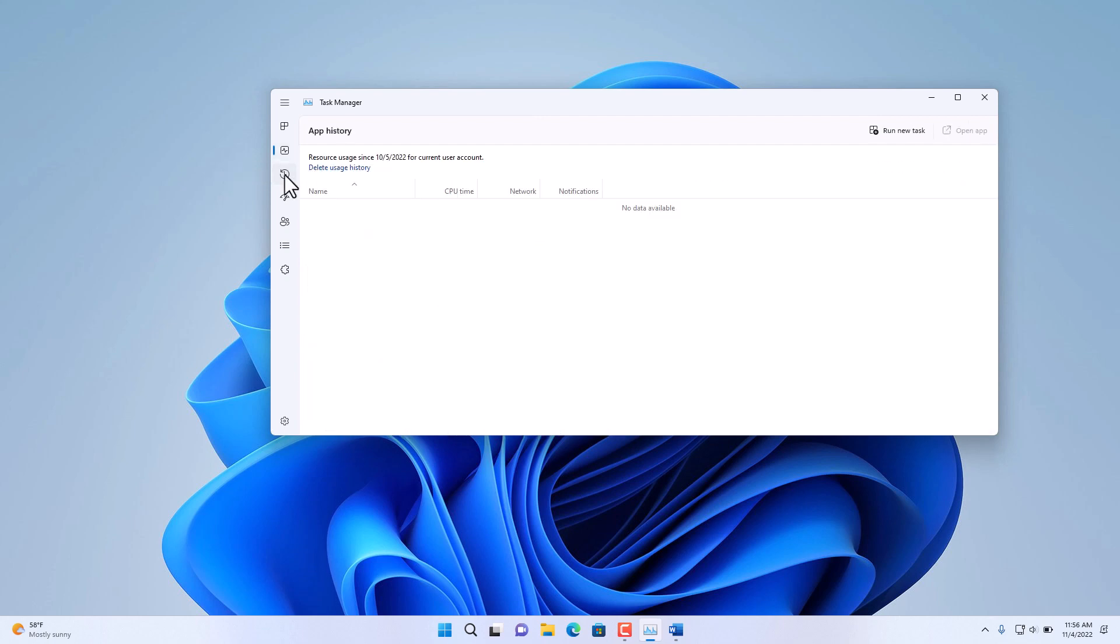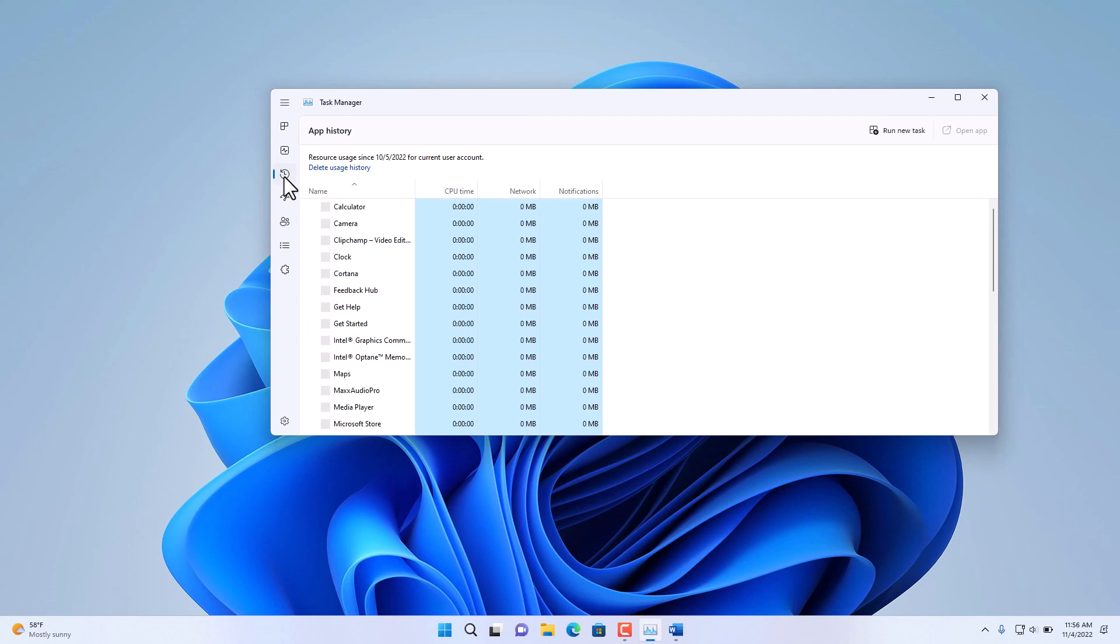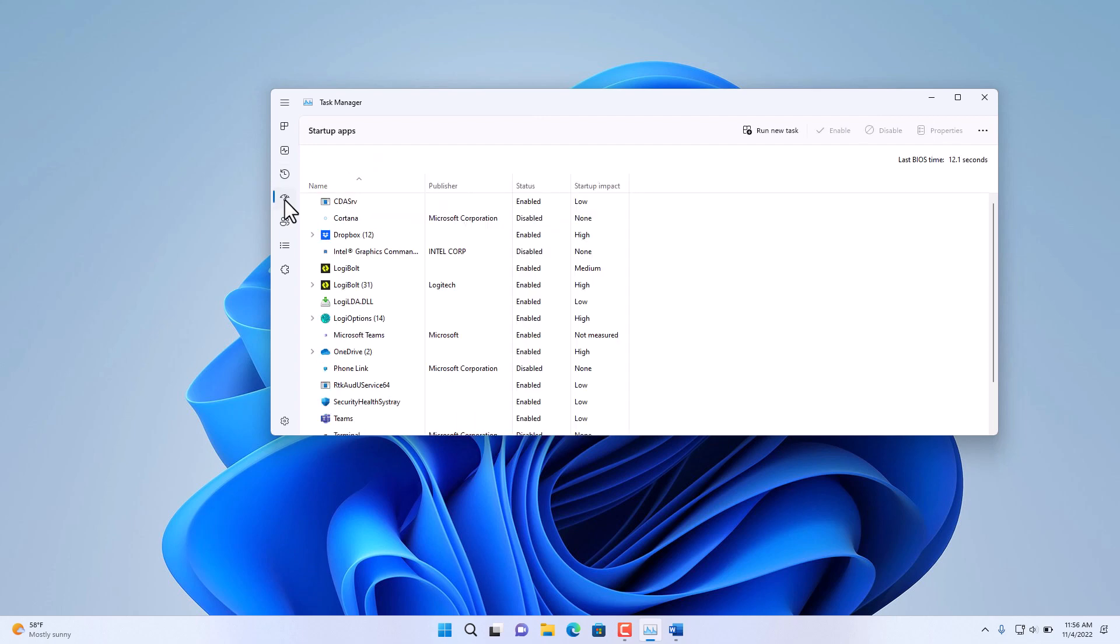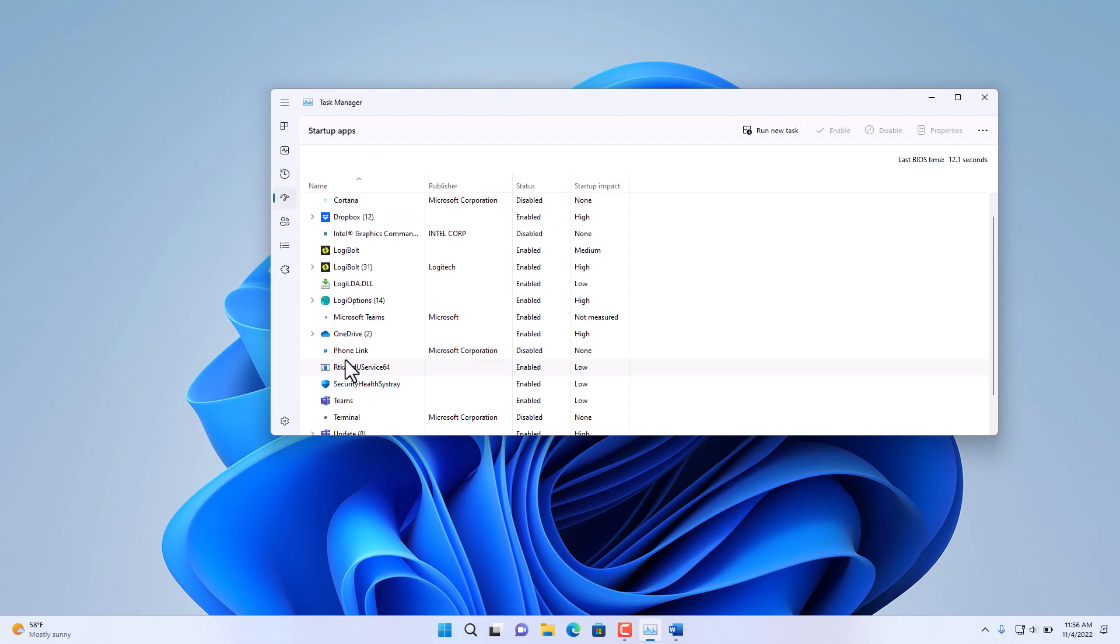Further down on the left-hand side, we have the App History and the utilization of these applications. Notice you can delete the usage history. Further down, we have the applications and the Startup in Windows startup.